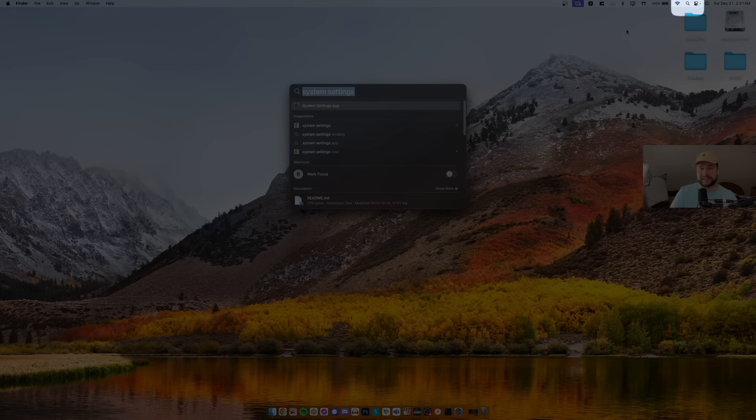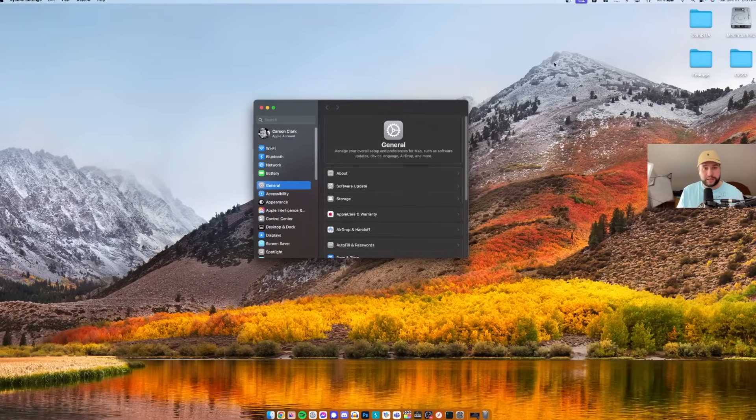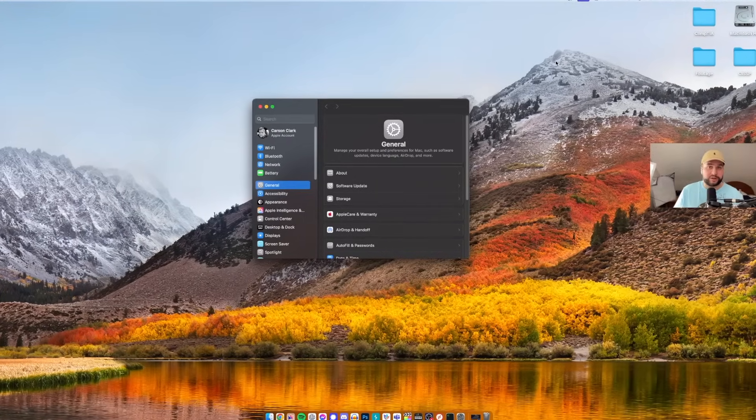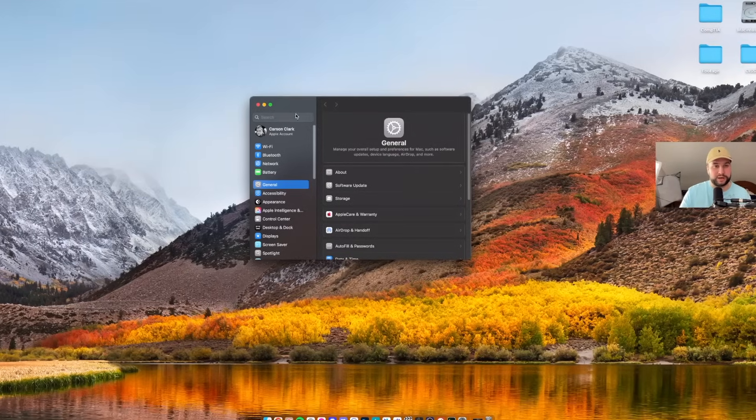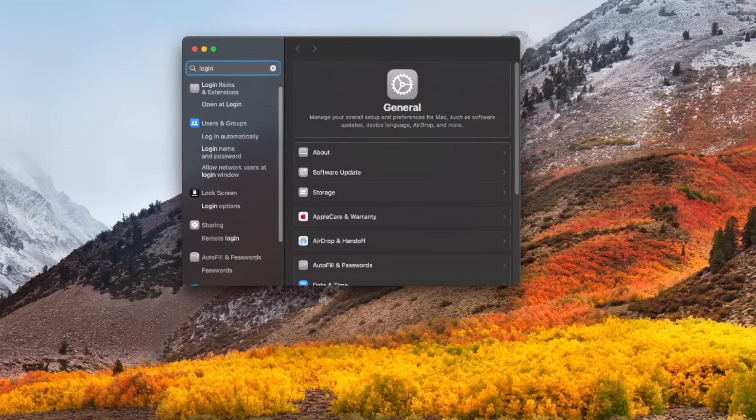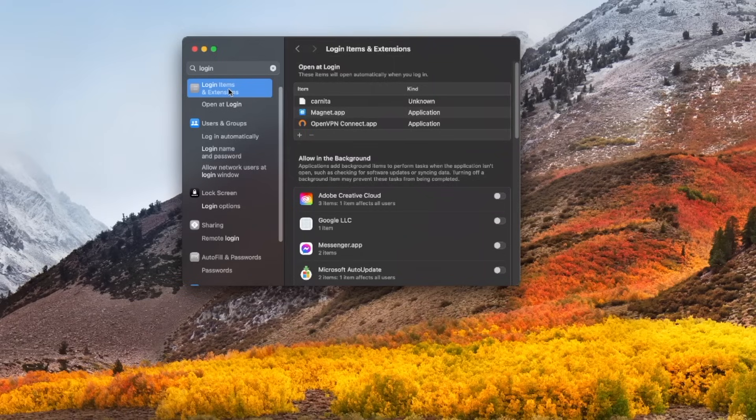Once we're in System Settings, let's go ahead and search for the term 'login' in the search bar here. After typing login I can see Login Items and Extensions, so what I'm going to do is click that and this is going to bring us to the main meat of the video.